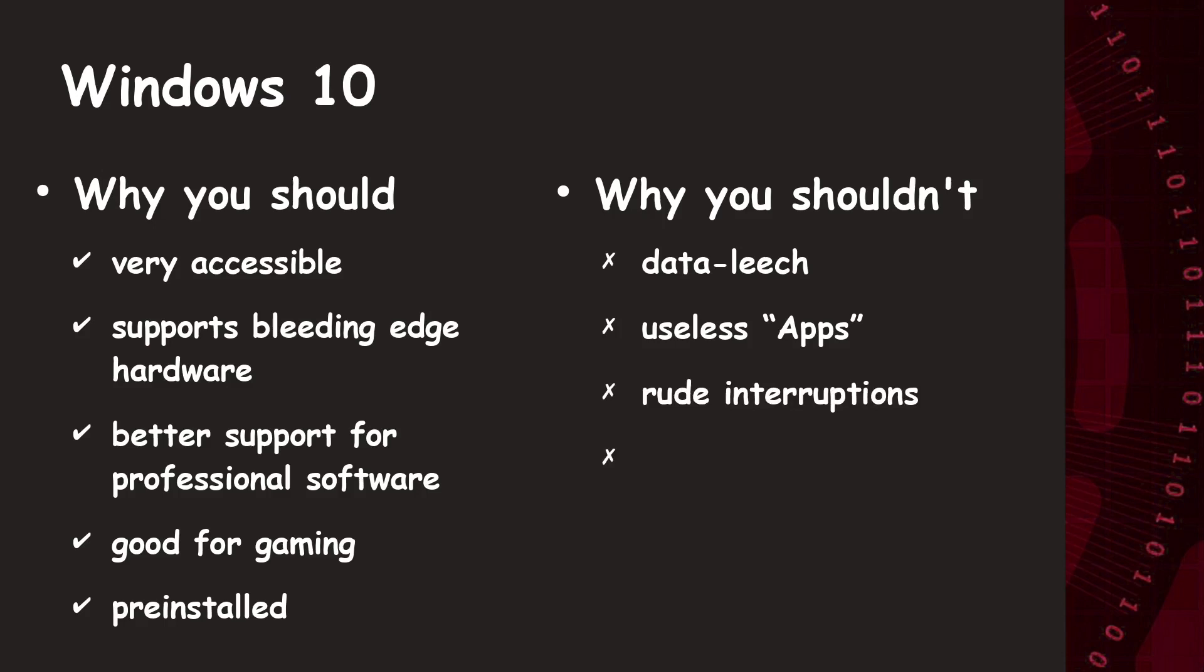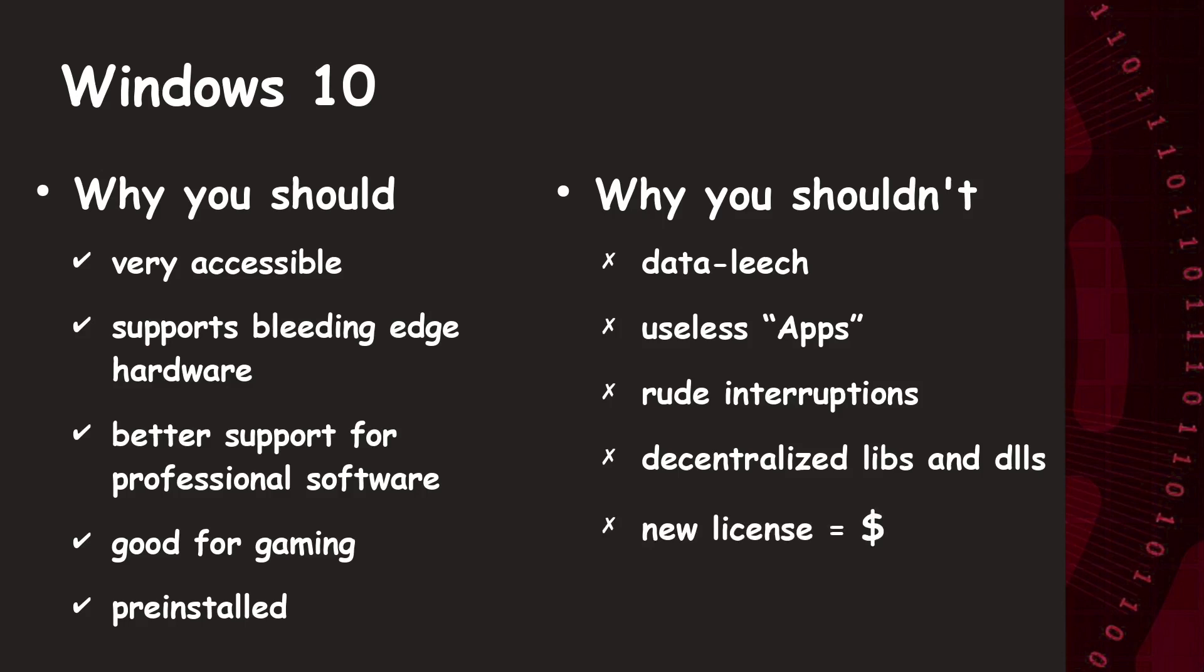Also, it's a real dependency hell through the decentralized libs and DLLs. Like, you notice it when you can't start your favorite game because some DLL or similar are missing. At this point, you have to search the internet and install the right libs manually. Or, when you have a C++ project with some dependencies, you have to take care of the correct reference links to these libs. And, last but not least, a new license costs money.